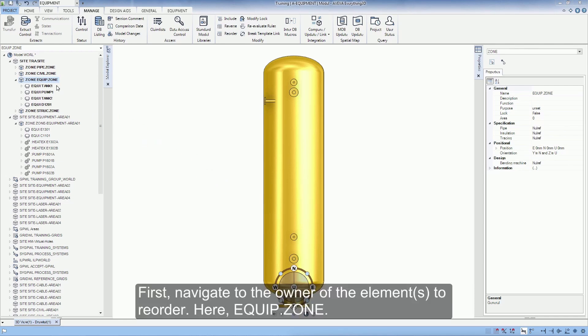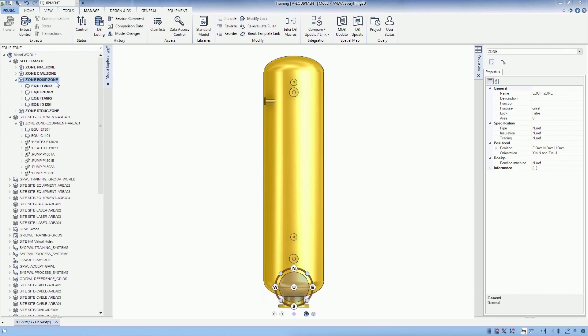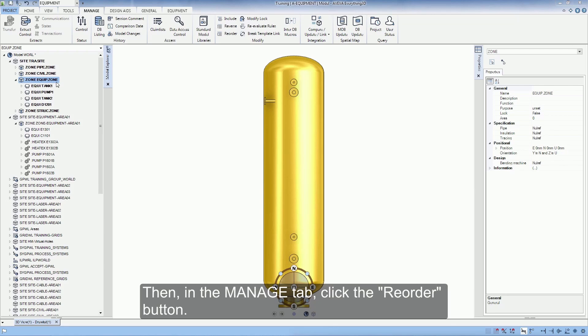First, navigate to the owner of the element to reorder, here Equip.Zone. Then, in the Manage tab, click the Reorder button.